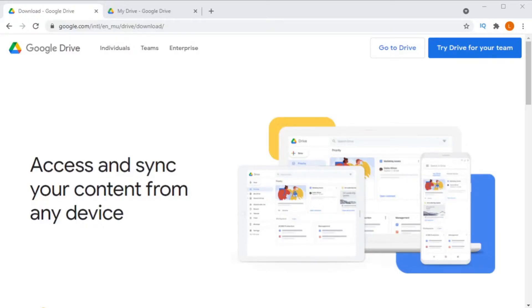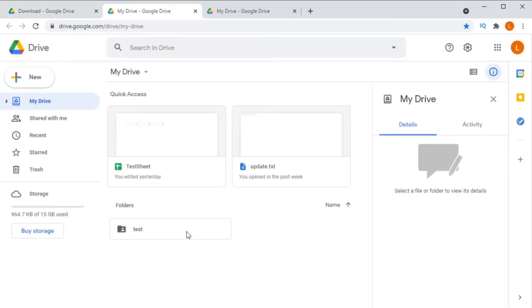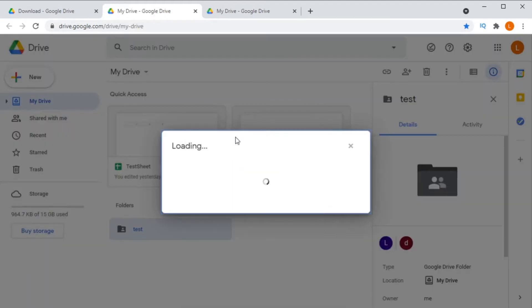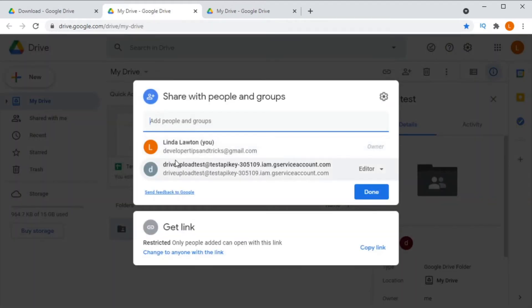If I want to share a folder on my Google Drive account with my boyfriend, I would take his email address and then share the folder with him, and then he would be able to access all of the files within that folder. You do exactly the same thing with the service account — you share the folder with it and the service account will have access to it.